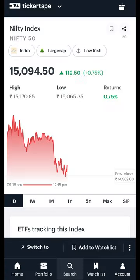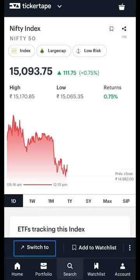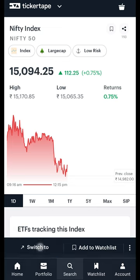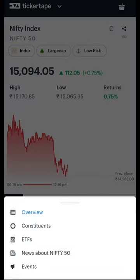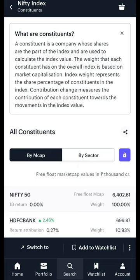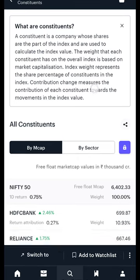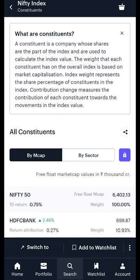To access the index constituent section, click on the switch to button from an index overview page and head to the constituent section. When you land on the constituents page, you will first see Ticker Tape's commentary on what the constituent section represents.